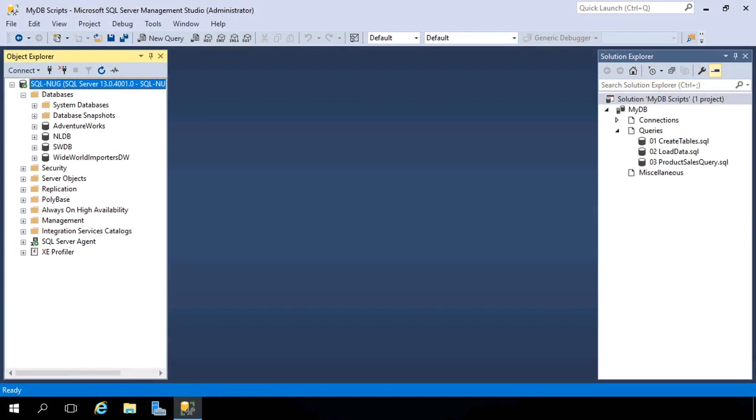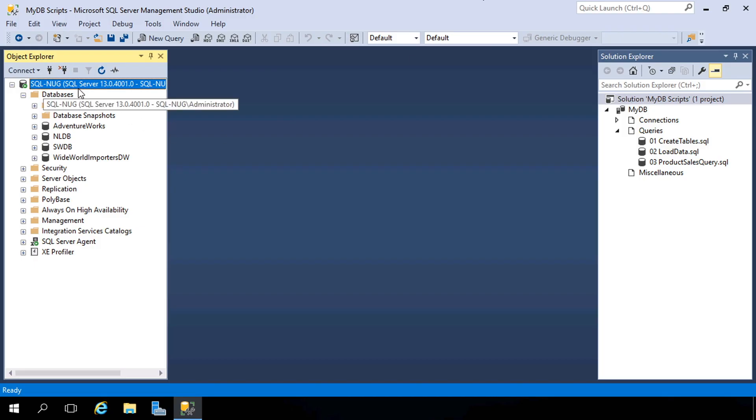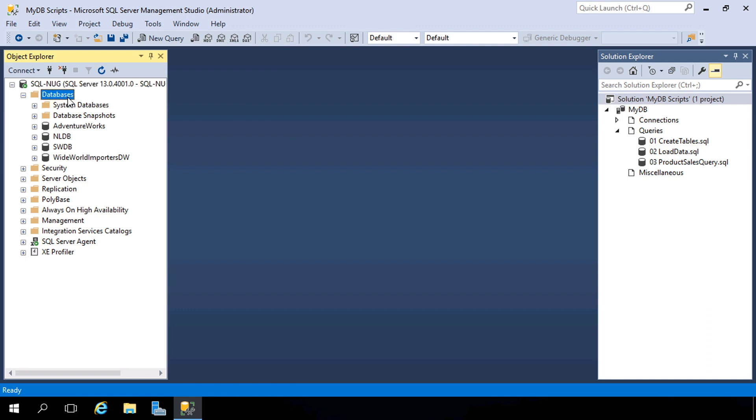Here we are on a database server, where we have SQL Server 2016 installed, and we have our management tool, SQL Server Management Studio, opened up and ready to go. I also have a connection to this server, and you can see that we already have some databases on here, but we want to start from scratch, so we're going to create a brand new database.